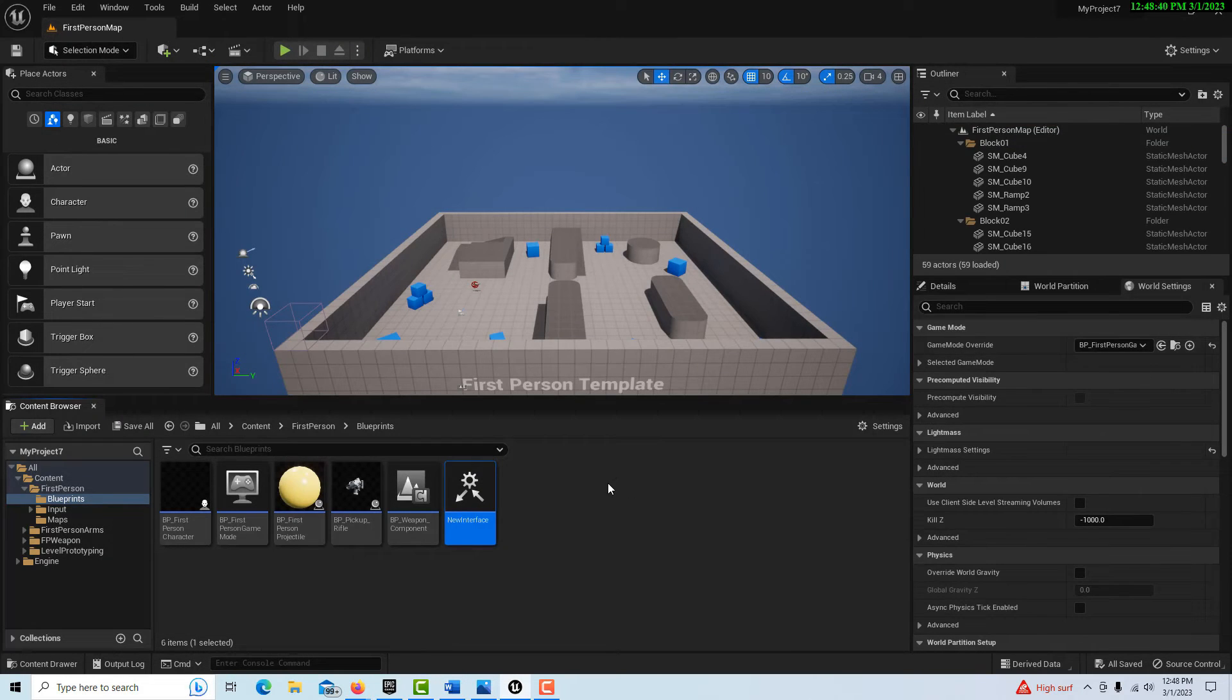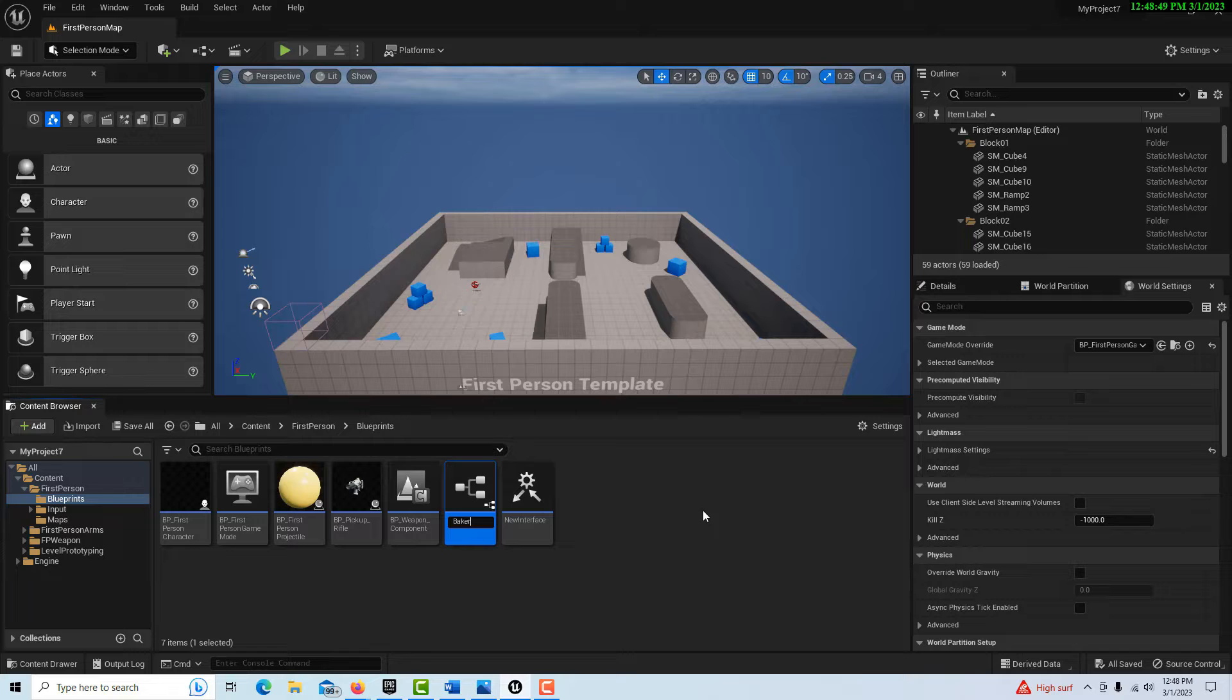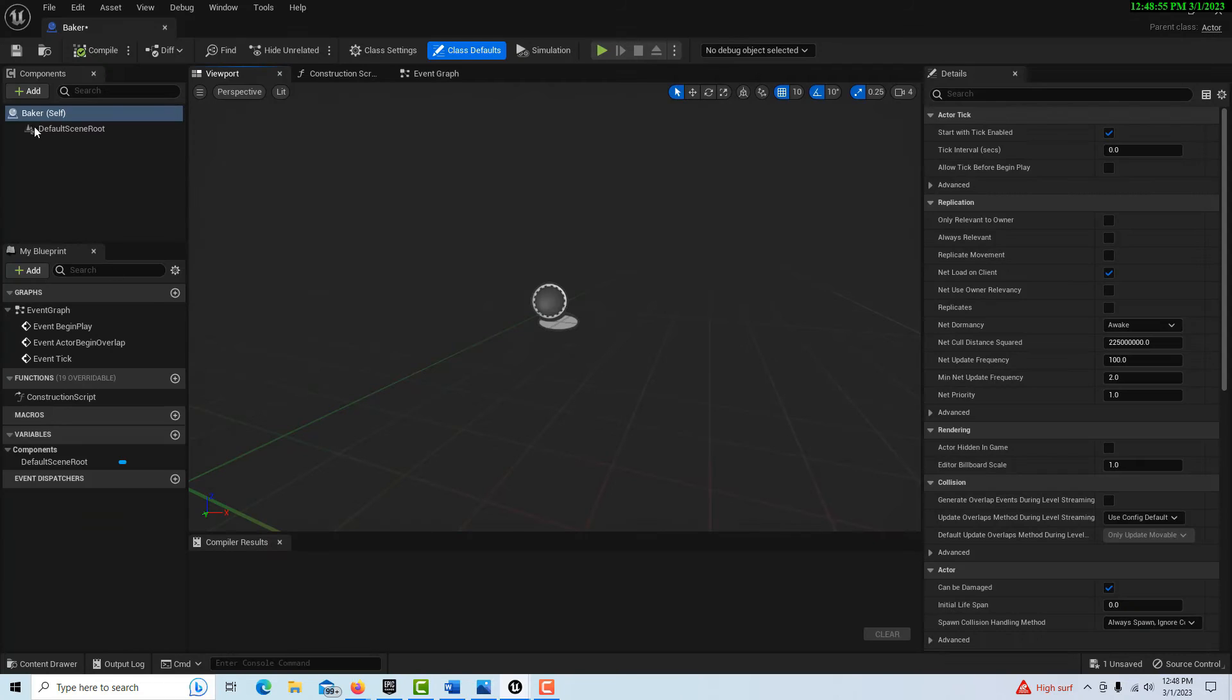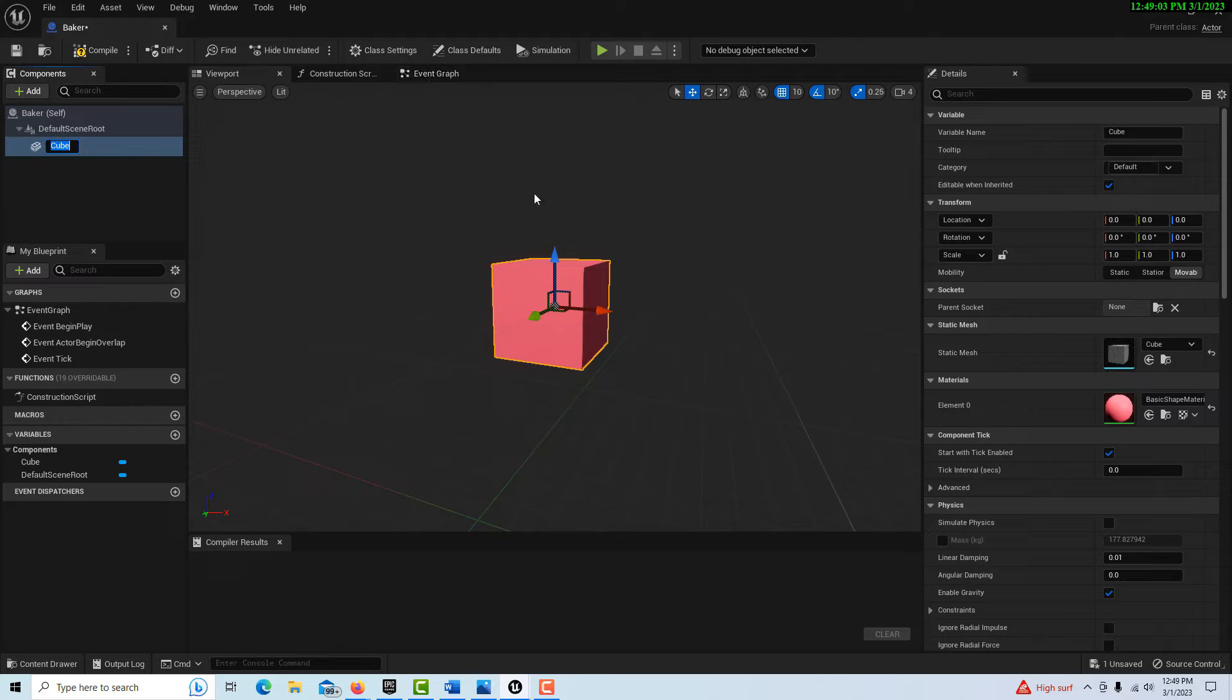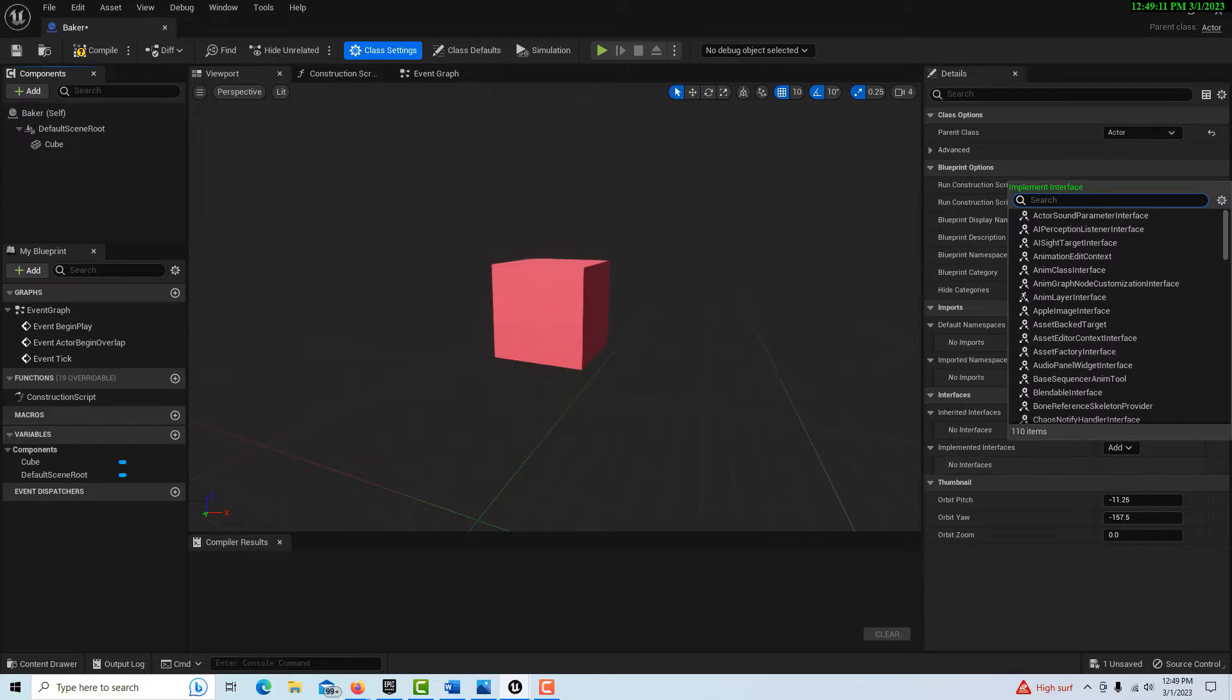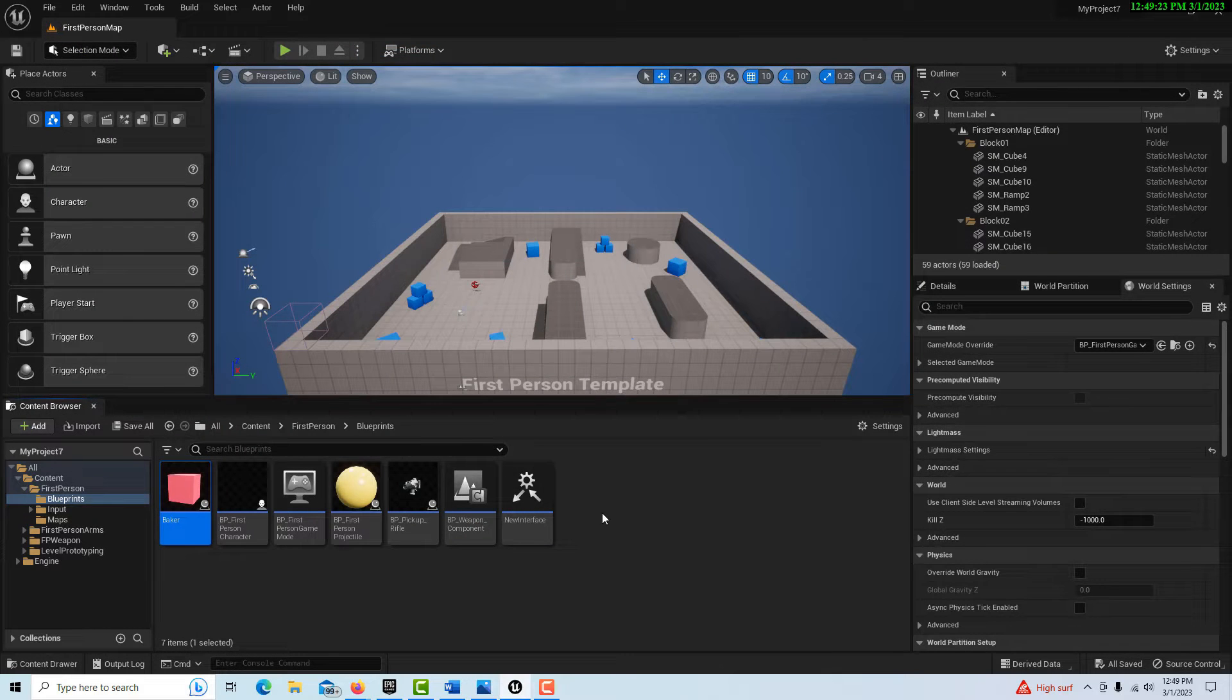We're going to get ready to receive the message. We need to create a blueprint to receive the message. I'm just going to call this baker. We'll create a cube to represent this. Now, since we're on the receiving end of the blueprint interface, we need to implement it. So we go to class settings and add new interface.